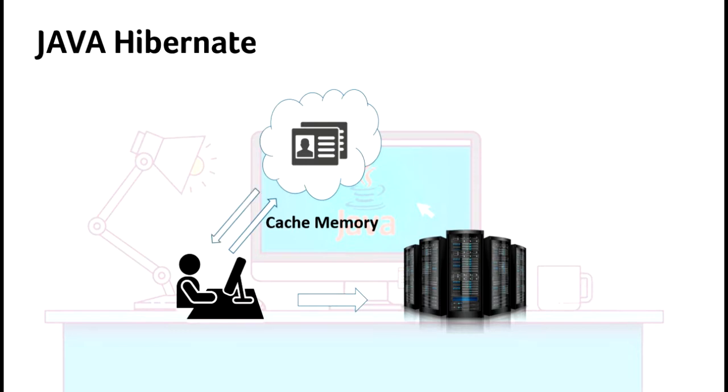If it is not available in the cache memory, it will retrieve the data from the server. This actually reduces the hitting of the request to the server each time the user requests, thereby enhancing the speed of the application.